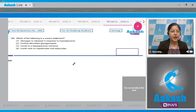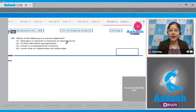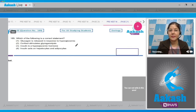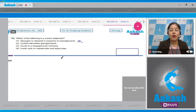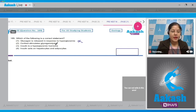Question number 169: which of the following is a correct statement? The first option states glucagon is released in response to hyperglycemia — this is incorrect because glucagon is released in response to hypoglycemia, that is a decrease in blood glucose level, as glucagon is a hyperglycemic hormone.